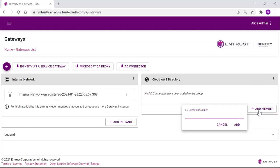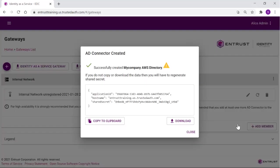Provide a meaningful name for the AWS directory. The gateway will be added and the application ID, host name, and shared secret is shown. Ensure you download this file by clicking on Download. If you close this window before saving a copy, you will need to regenerate the secret.